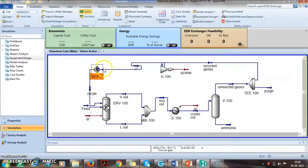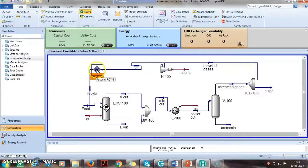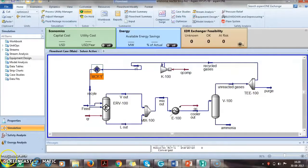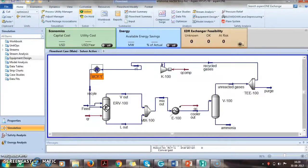When you want to recycle in a single loop, you can put a recycle type on any of the streams. Similar processes you can solve with the help of HYSYS which involves material balance with recycle.